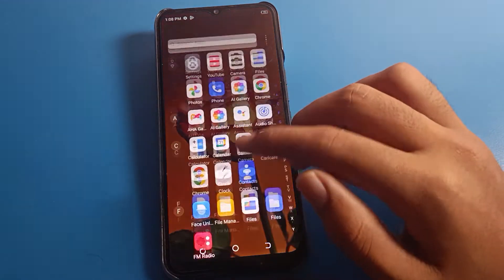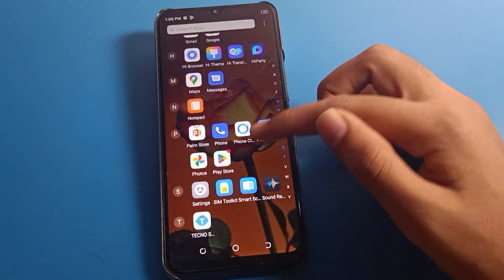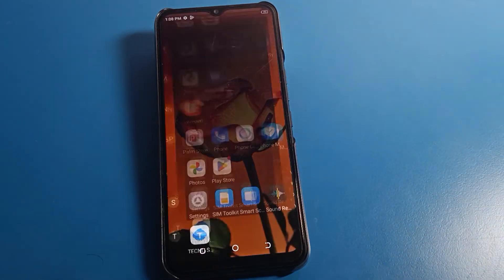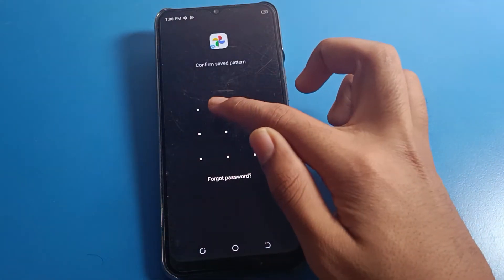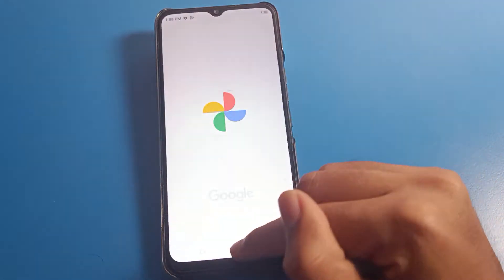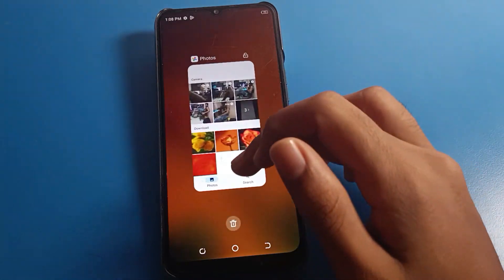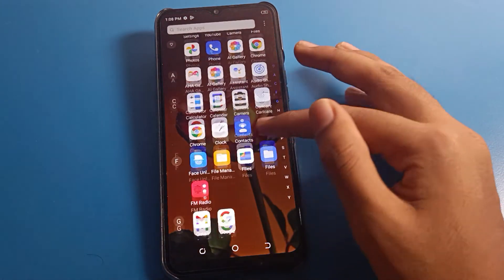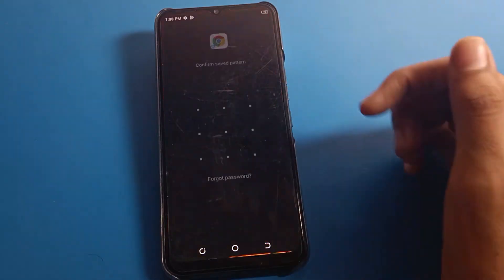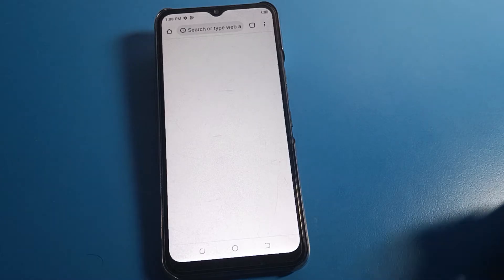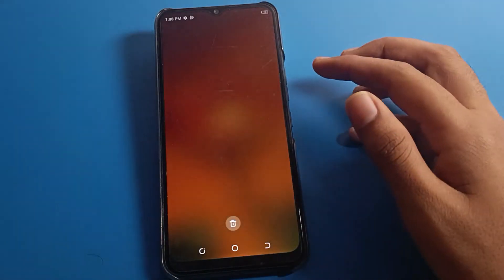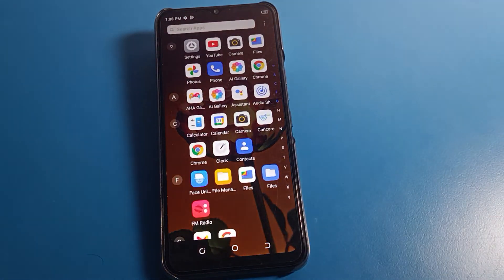When you open a locked app — for example, your Photos app — on your Techno mobile, you will be prompted to draw your pattern. Draw your pattern to unlock and use the app. Similarly, if you open Chrome, you will need to draw the pattern to unlock it. That is how we lock apps on Techno mobile.